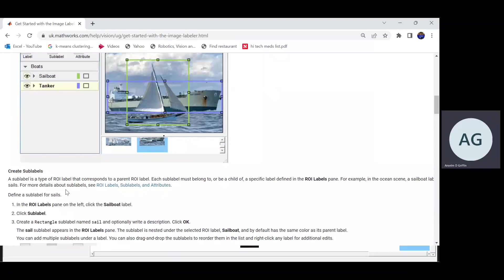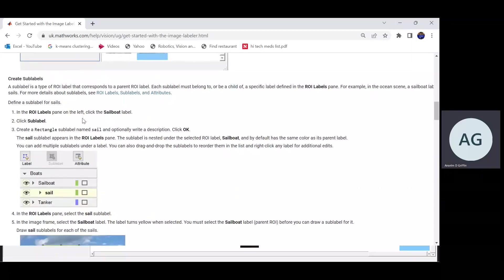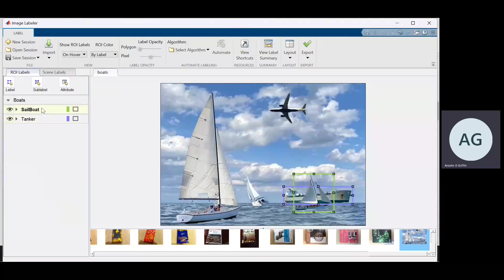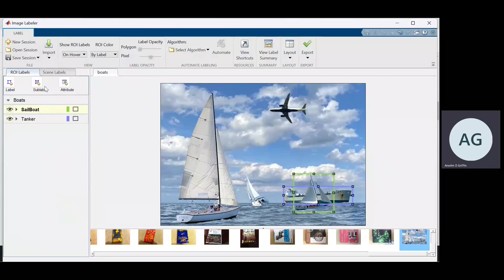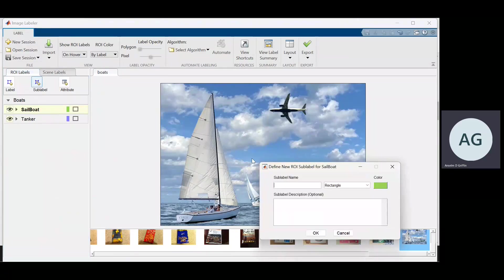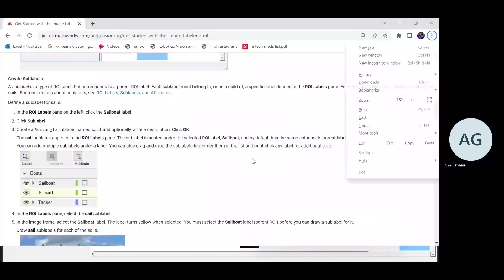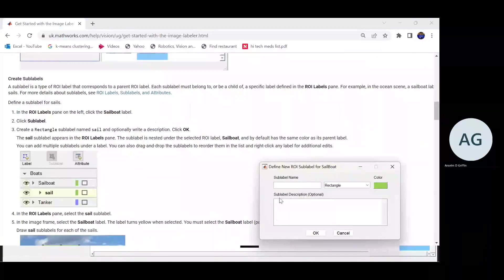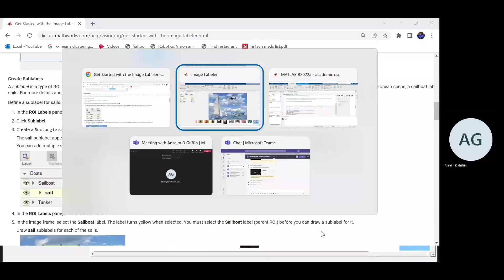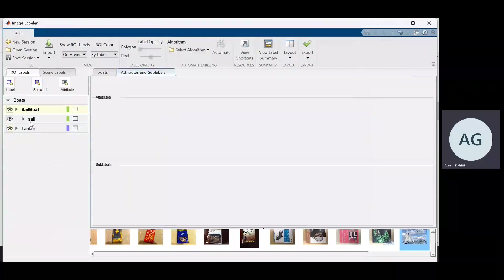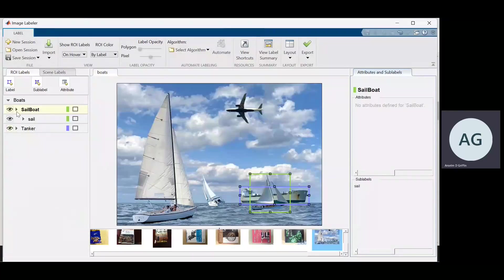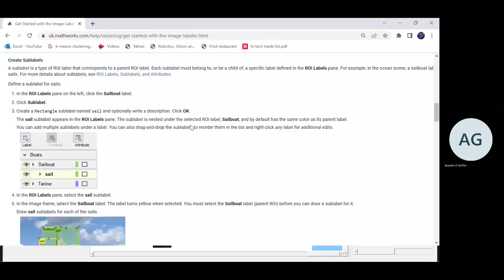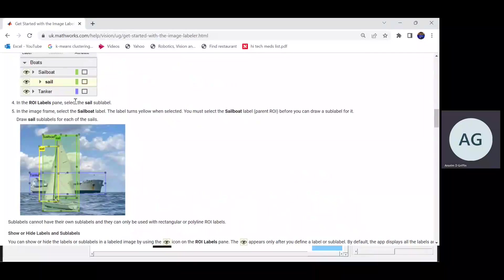So we now have sailboat, tanker, boats, sailboat, tanker. Now we're going to do a sub label. So we click on sailboat because we want to create a sub label for the label sailboat. So we click sub label. And I forget what we're going to call it - that's sail. And click okay. And you can see here that this is indented more, so that's saying that it's a sub label. These are on the same level, so they're both labels, and this is a sub label of sailboat. So we've got that there.